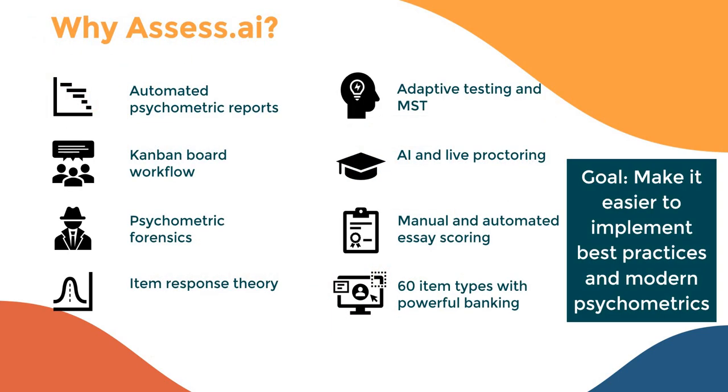Why Assess AI? Well, there's certainly no shortage of assessment platforms out on the market. But like I mentioned, the goal of Assess AI is to make it easier to implement best practices in modern psychometrics. This includes things like automated psychometric reports, meaning that at click of a mouse, you can produce a 100-page Microsoft Word report with embedded tables and graphs and narratives explaining everything. The same that you might receive from a psychometrician, except you don't have to pay thousands of dollars.